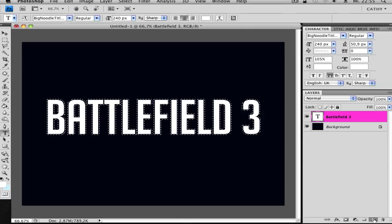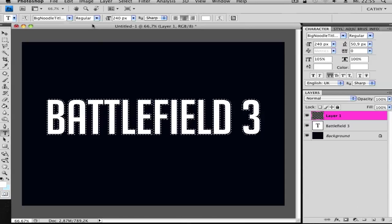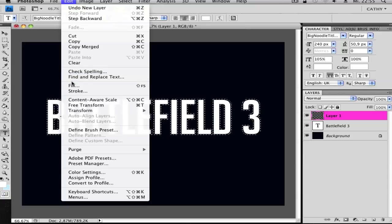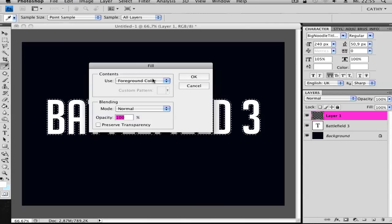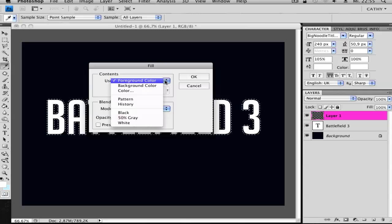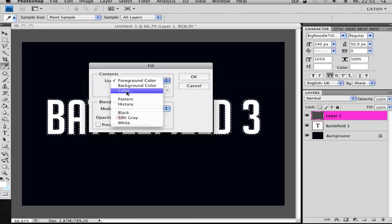Create a new layer and go to Edit, Fill. And if your foreground color is not black, go and right click, click here, and choose Color.